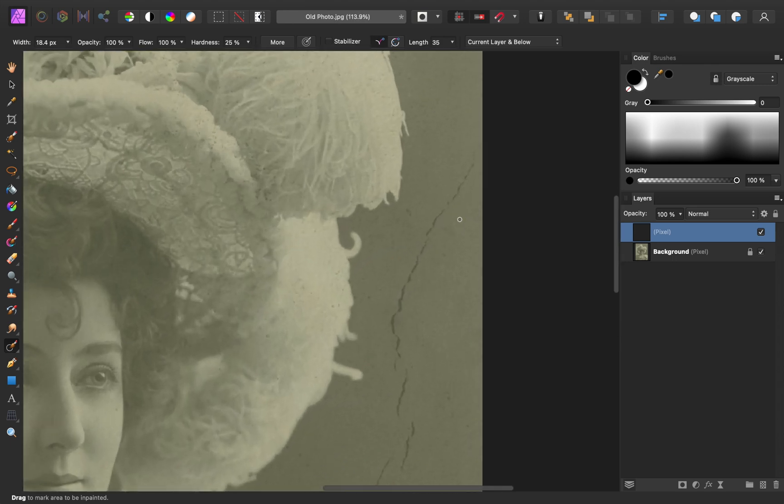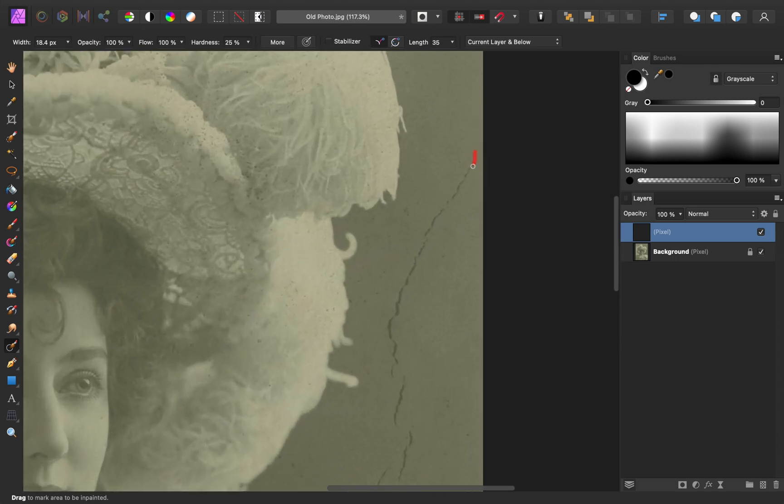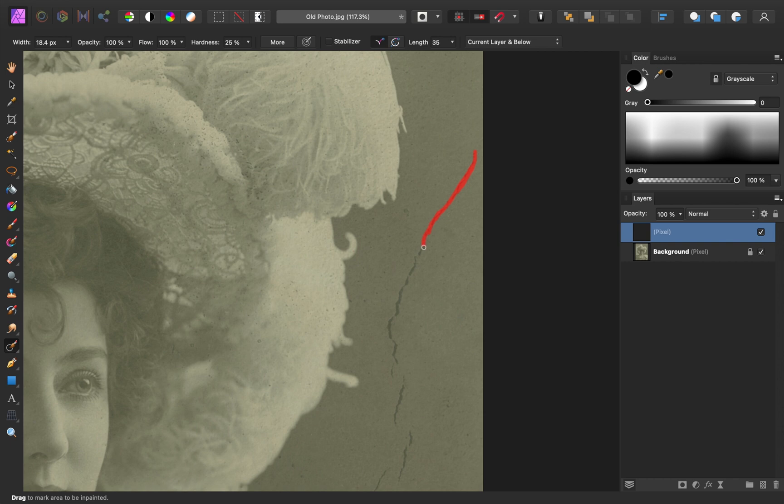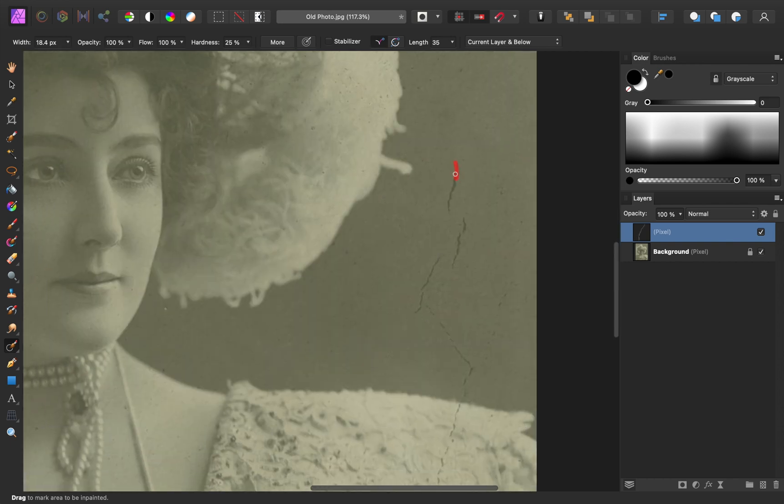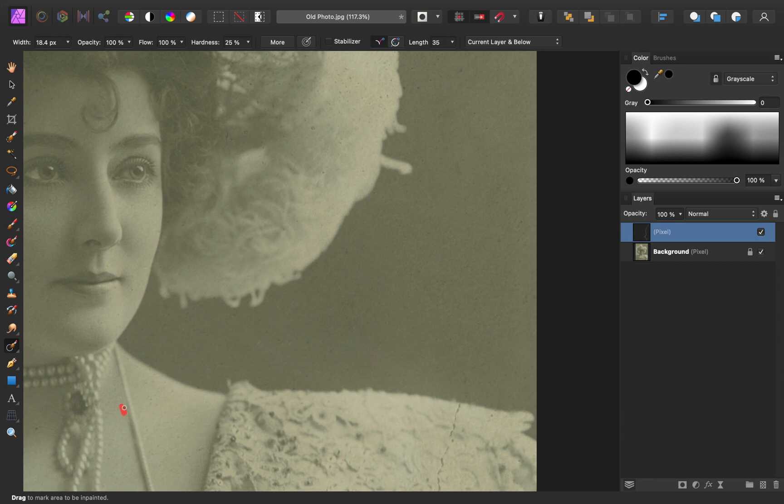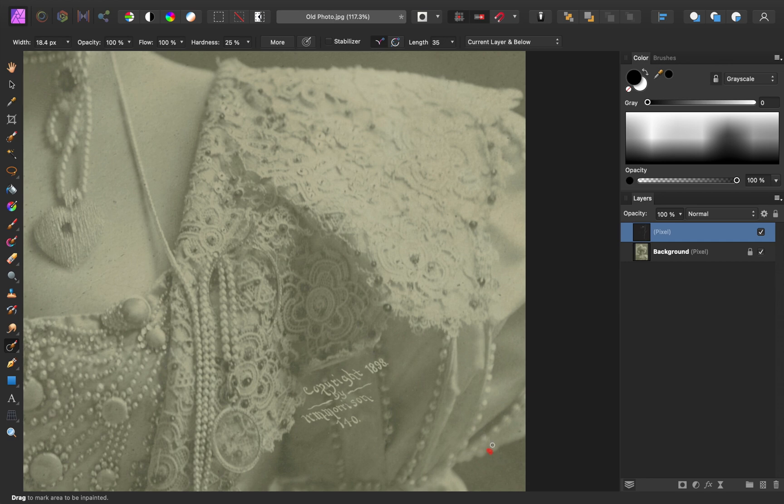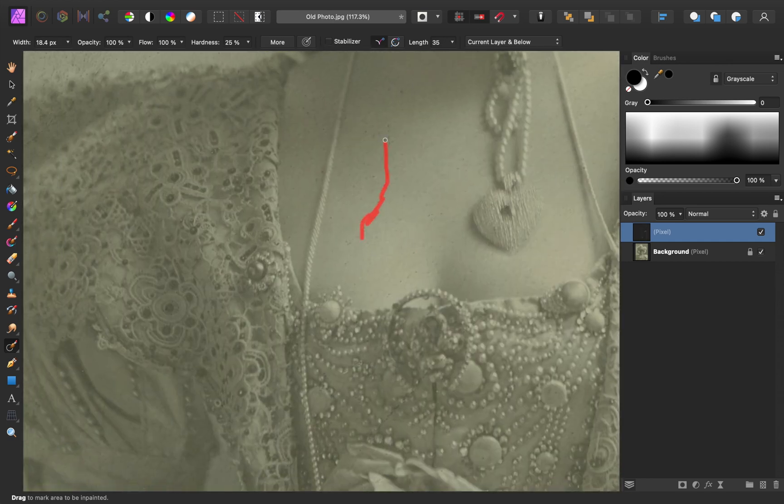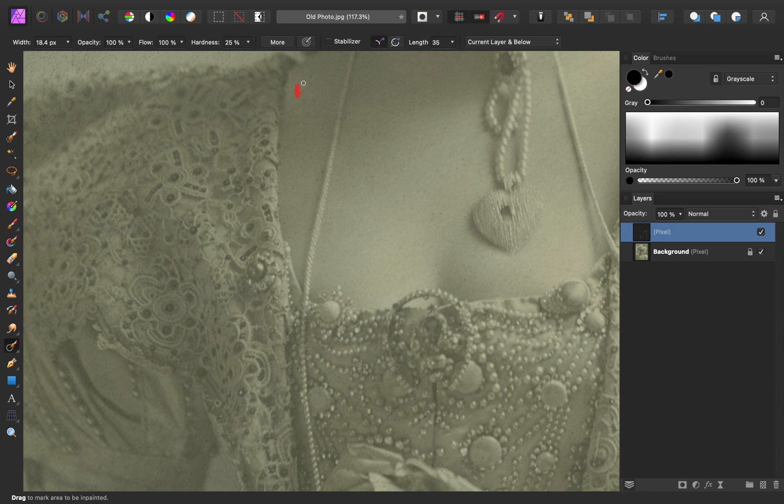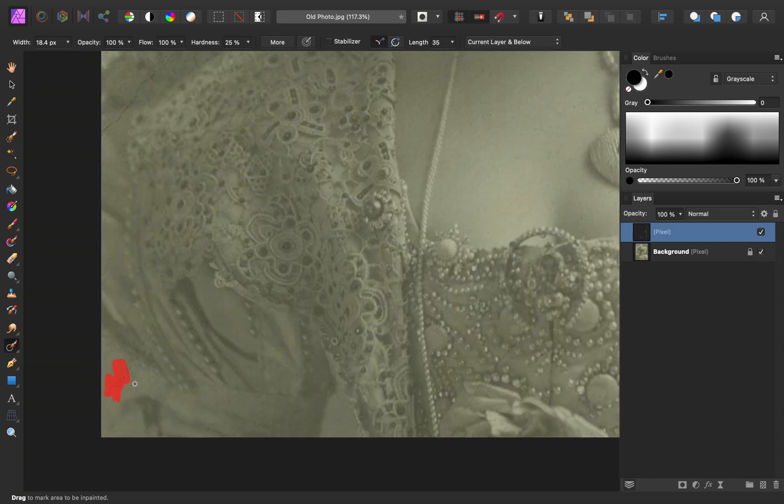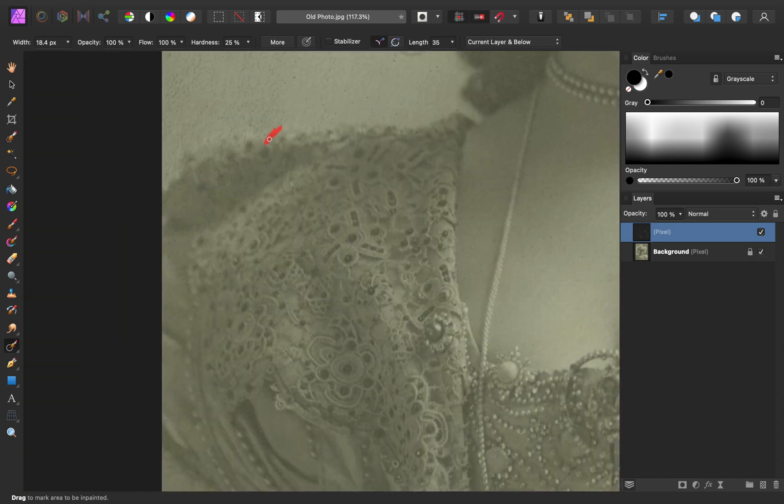And then all you need to do is zoom in and paint along each of the blemishes to remove them. I like to make my brush about the same size as the blemish so that I can easily paint over just the part that needs to be removed. Go ahead and use the bracket keys on your keyboard to adjust the size of your brush. Now this process takes some time, but I promise that the end result will be worth it.